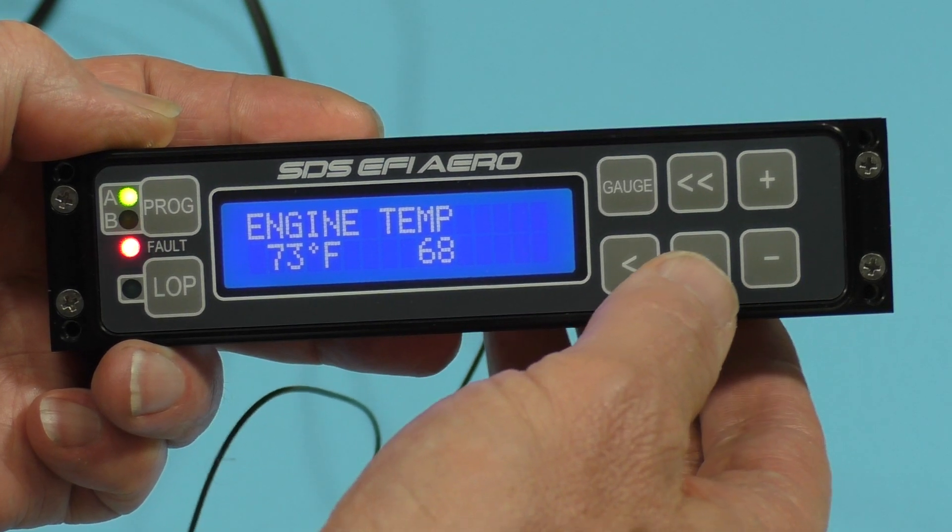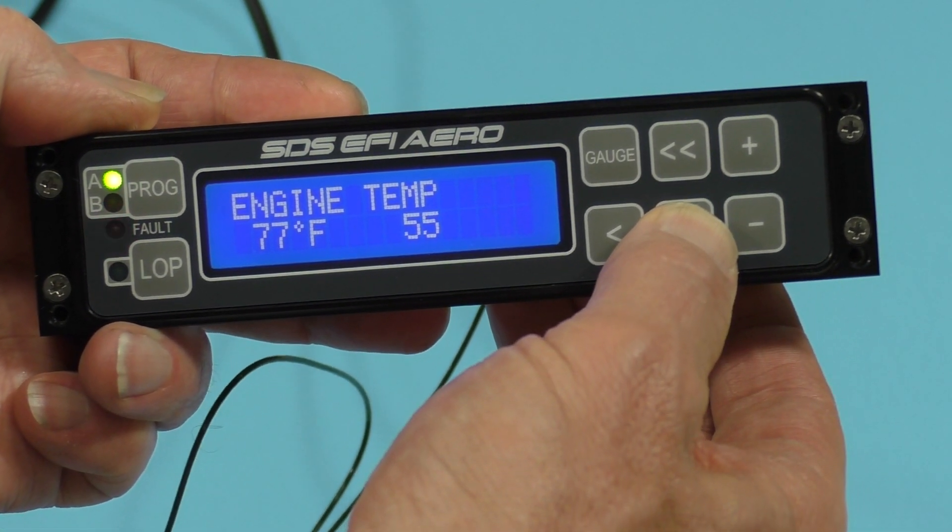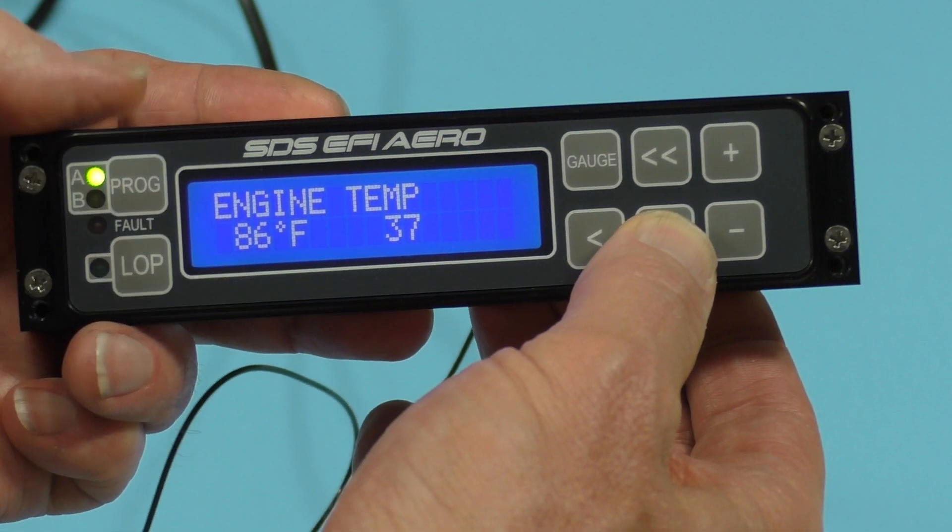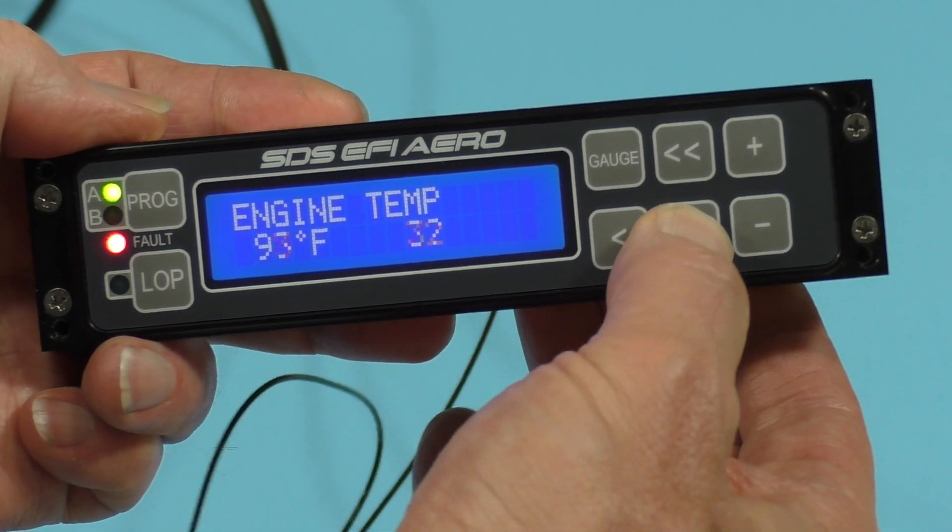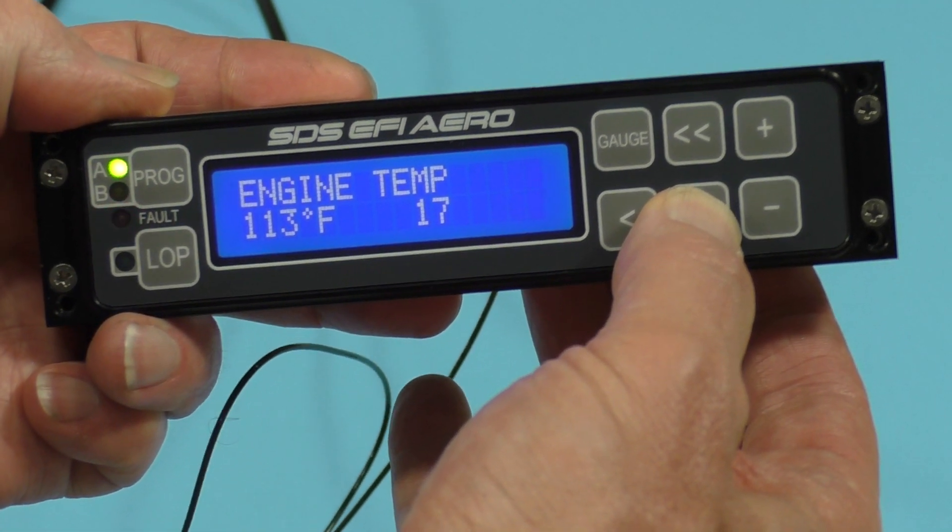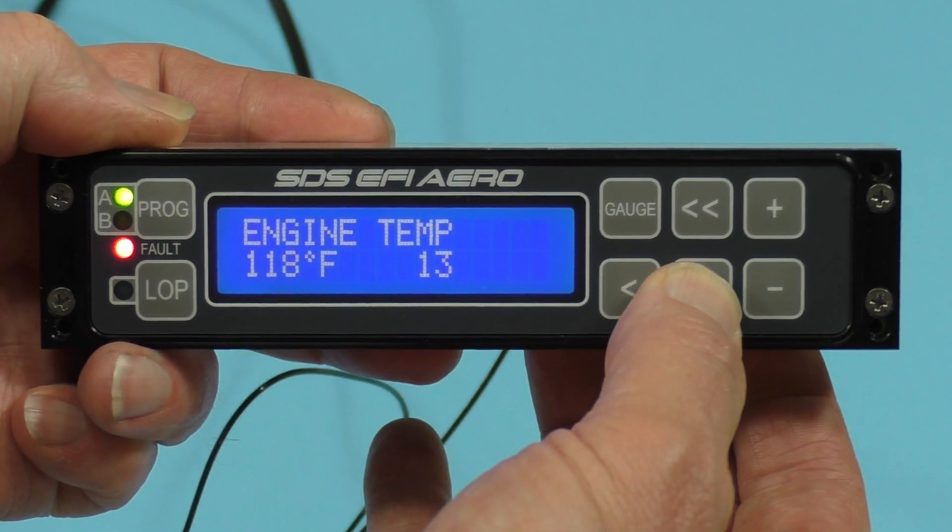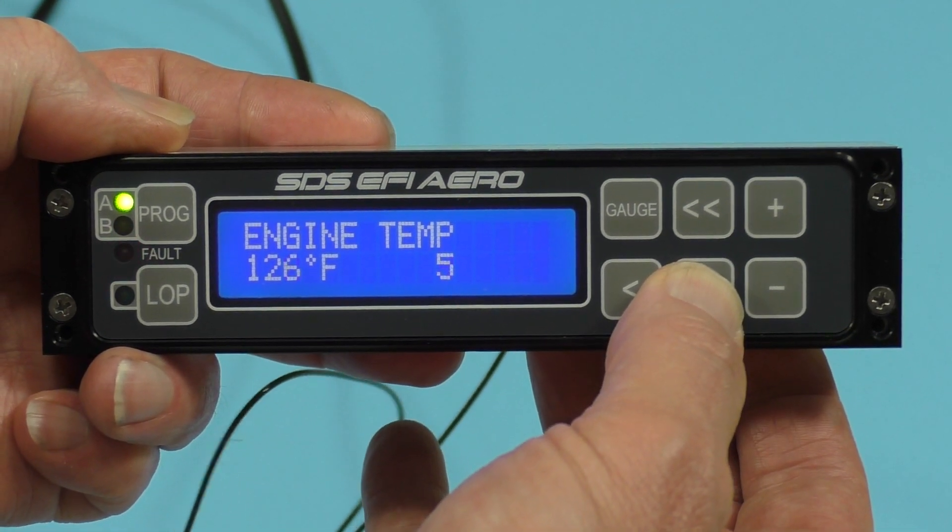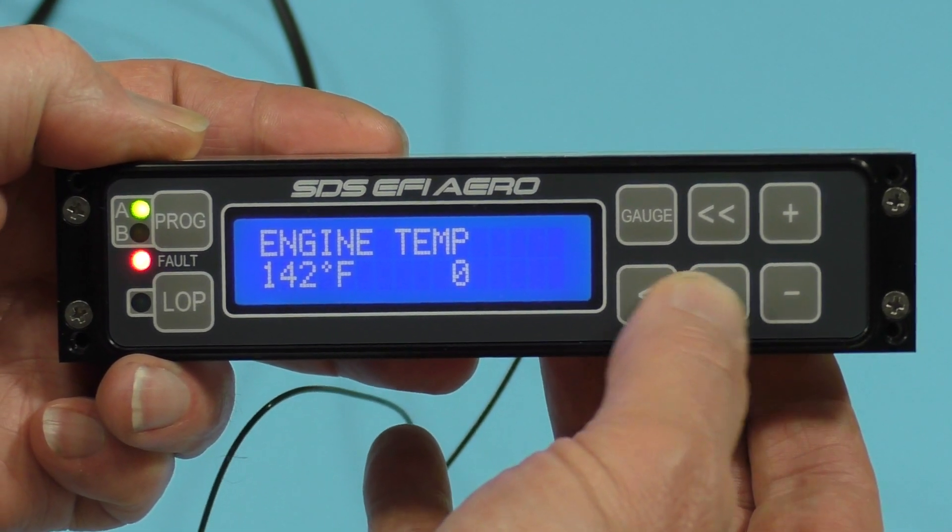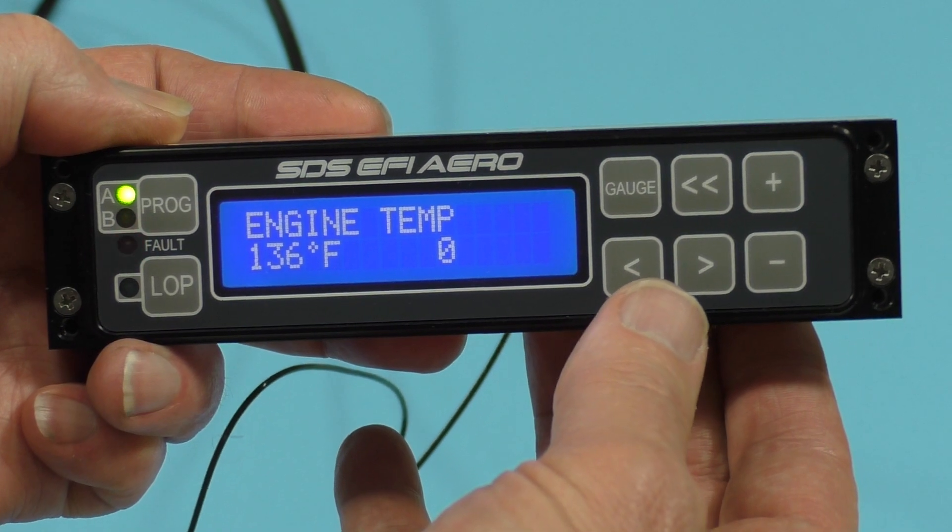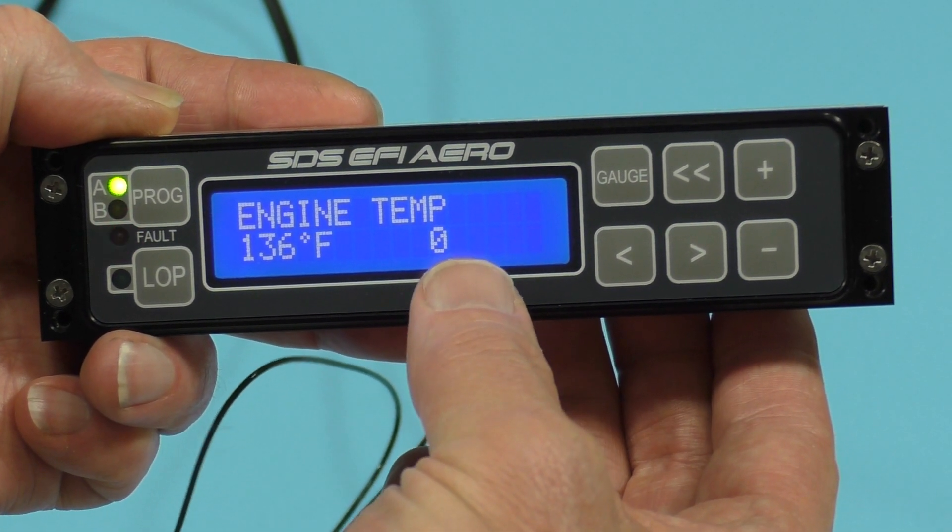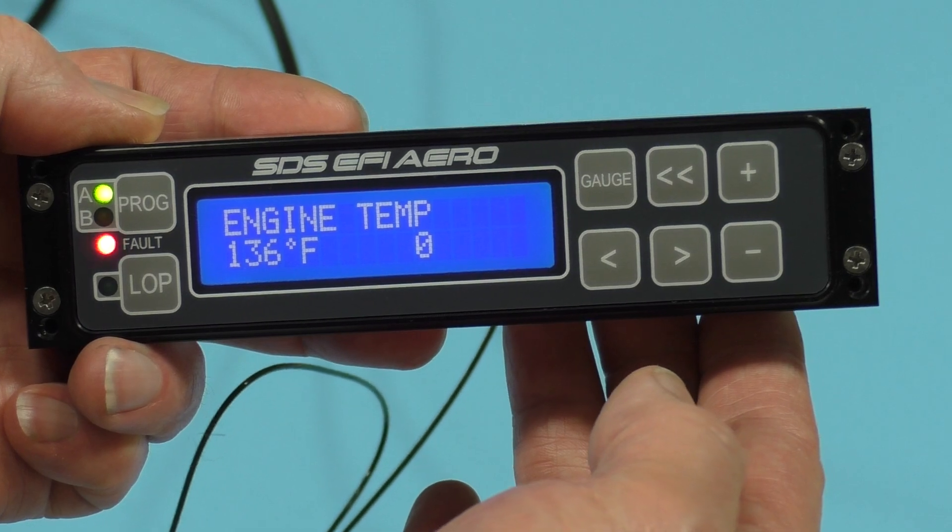And conversely, as we go up in temperature on the left side here, these values here get smaller and smaller. Once the engine's fully warmed up, it's about here about 136 degrees. The computer doesn't add any more fuel at that point because it's not necessary.